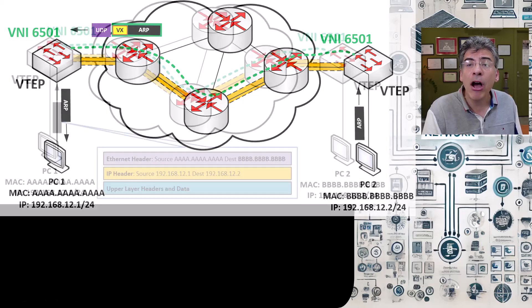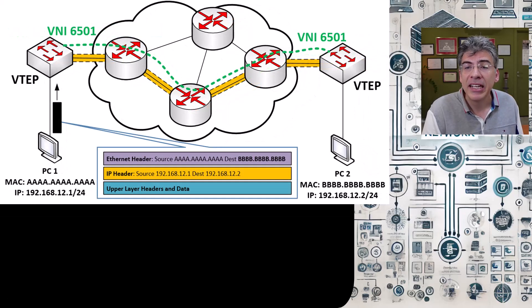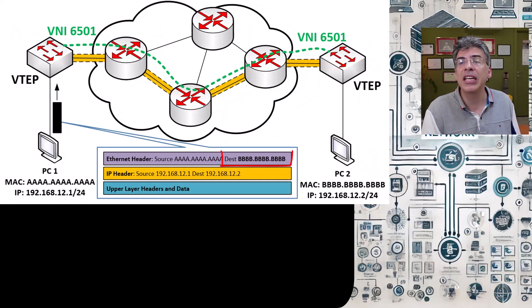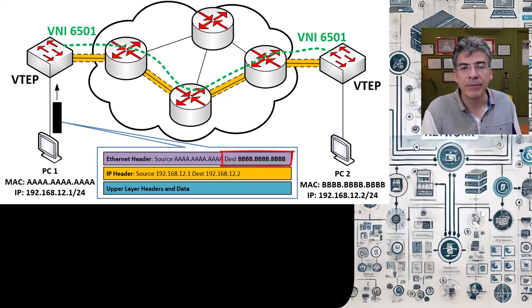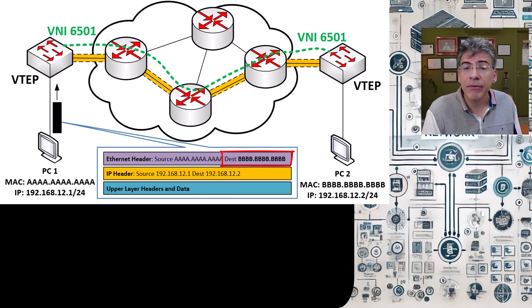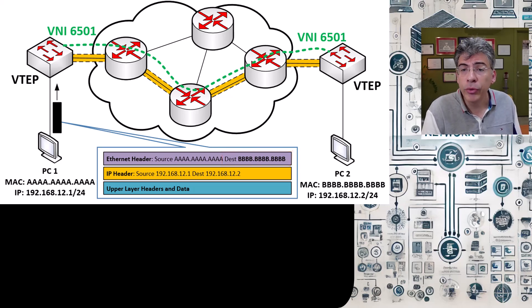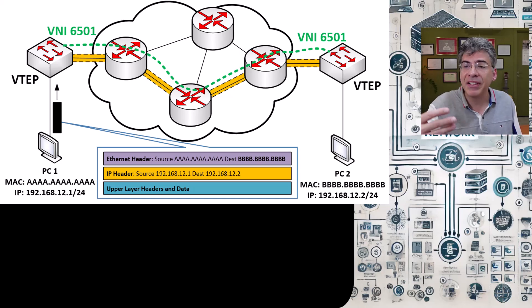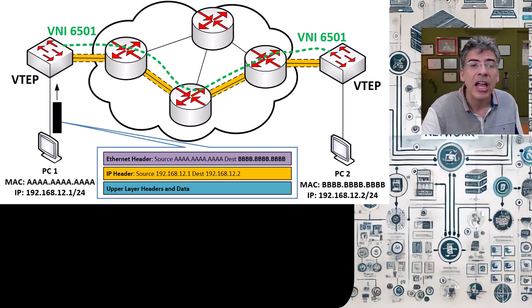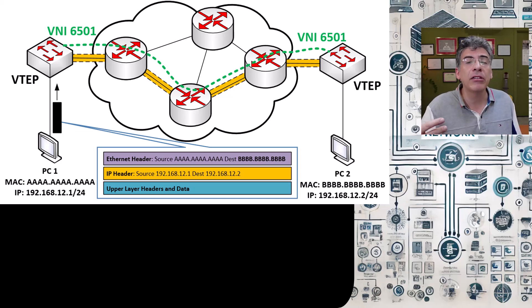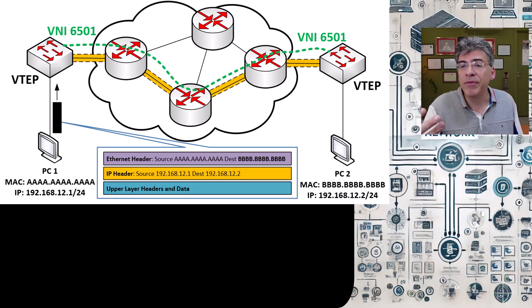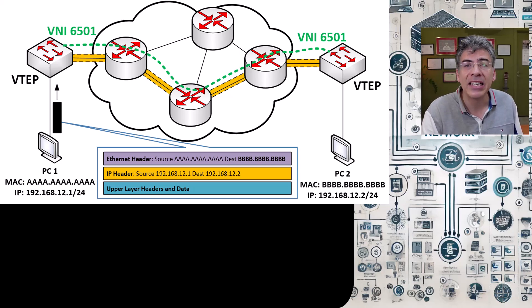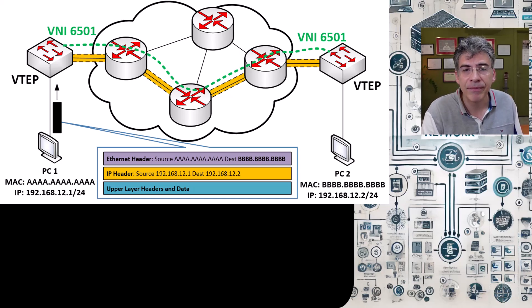Now PC1 has a MAC address in its ARP table that corresponds to the destination IP address. Thus, it can now populate the destination MAC address of the ethernet frame and it sends it along its way. Now that frame will go through the data plane process of adding the VXLAN header and being tunneled through the VXLAN topology to the appropriate remote VTEP and to its intended destination.